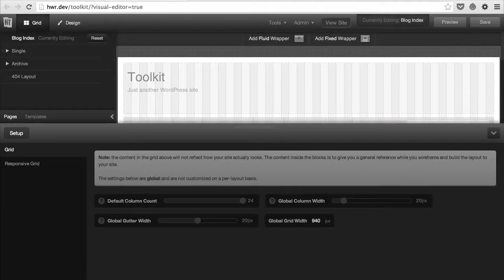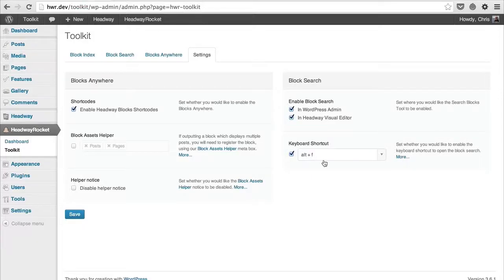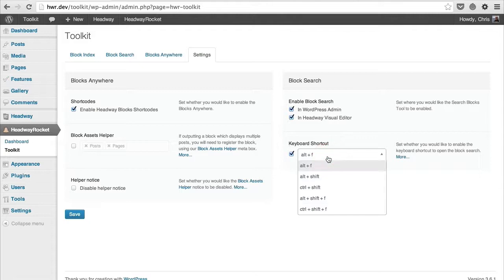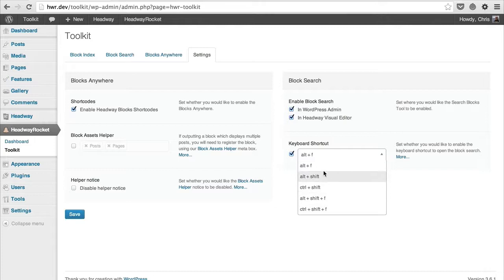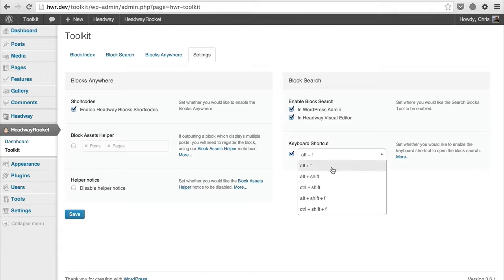One other option in the settings is the keyboard shortcut. As I mentioned, by default it's set to Alt+F, but you can choose one of the other five sequences if you're using that for something else.